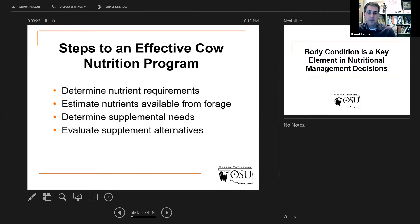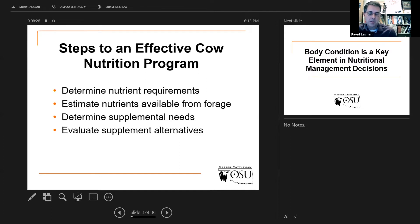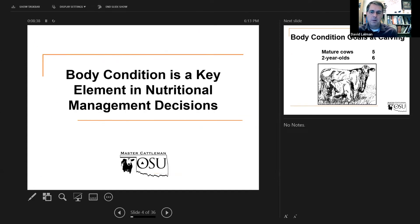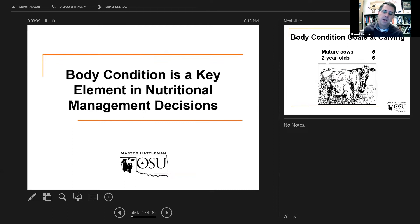If you can feed three times a week or put it out once a week like a self-fed product, that's going to weigh in, and it's not always going to be about the nutritional balance. But you can make those decisions.